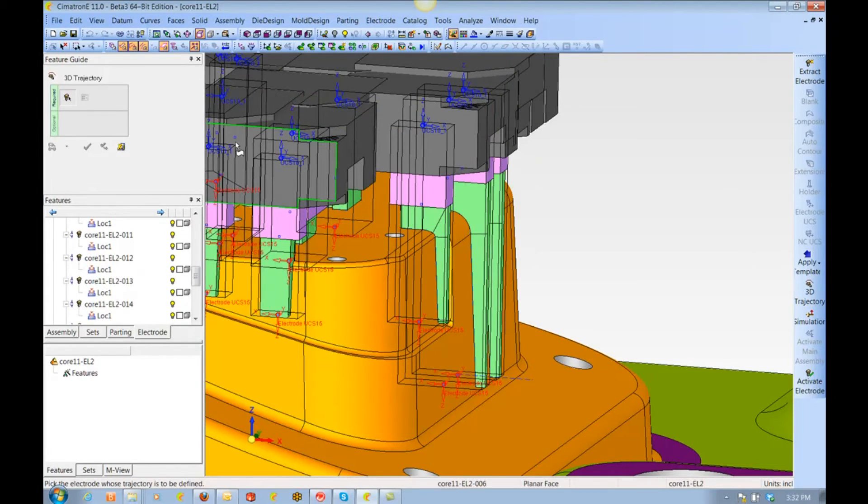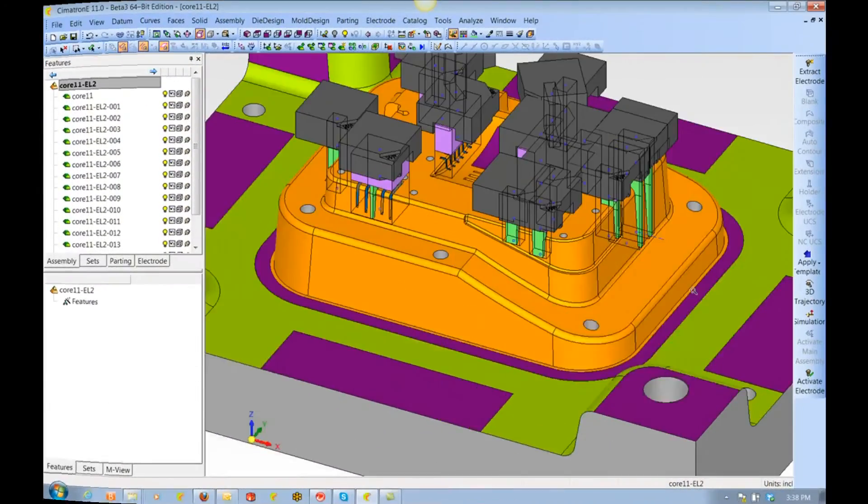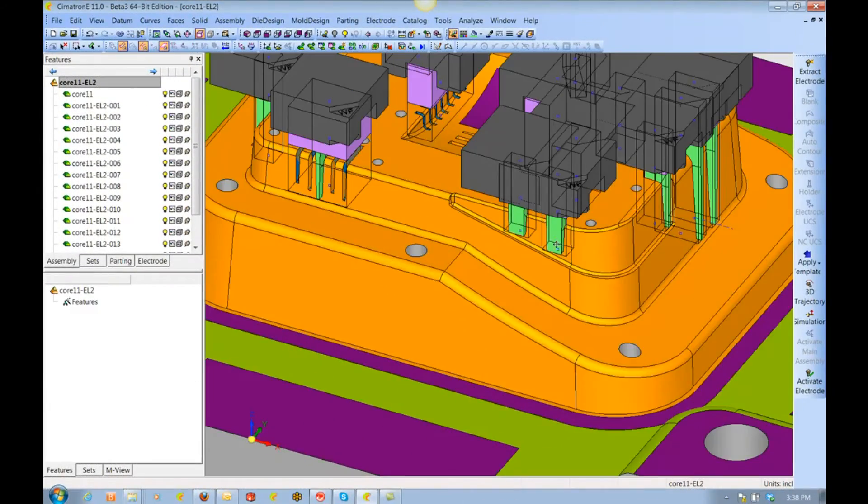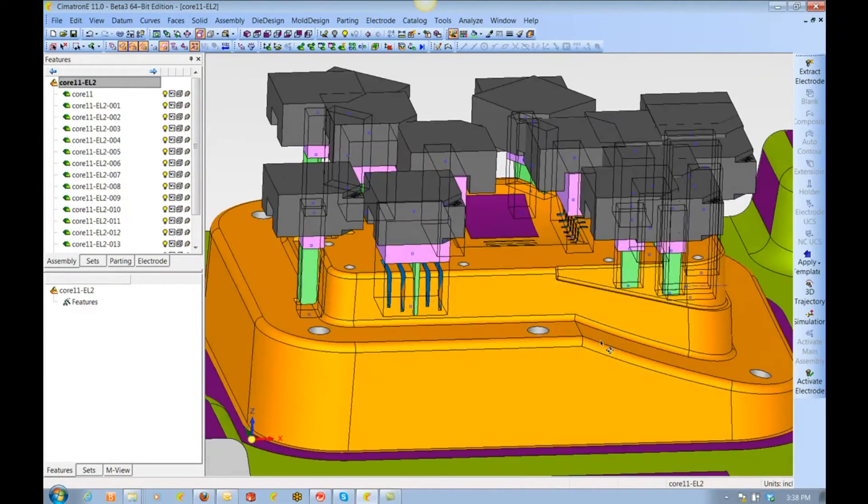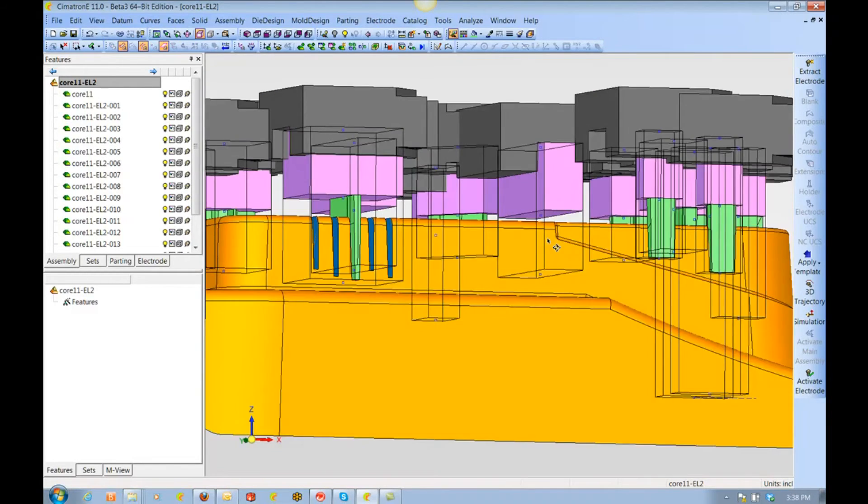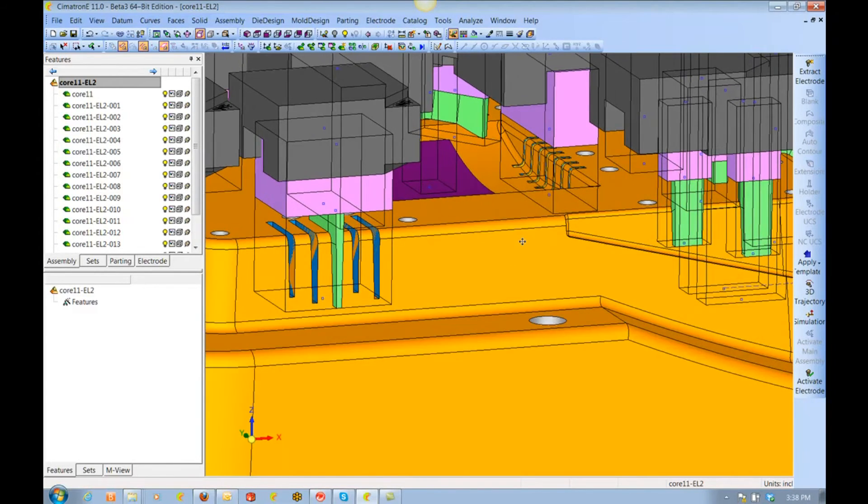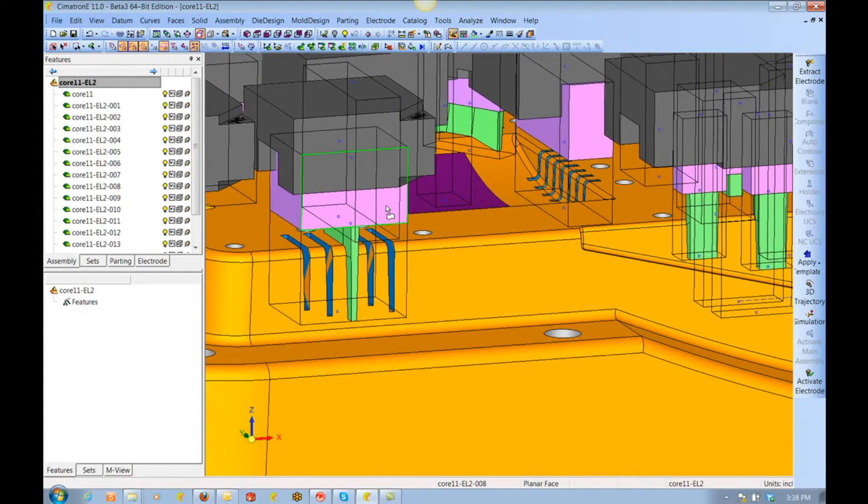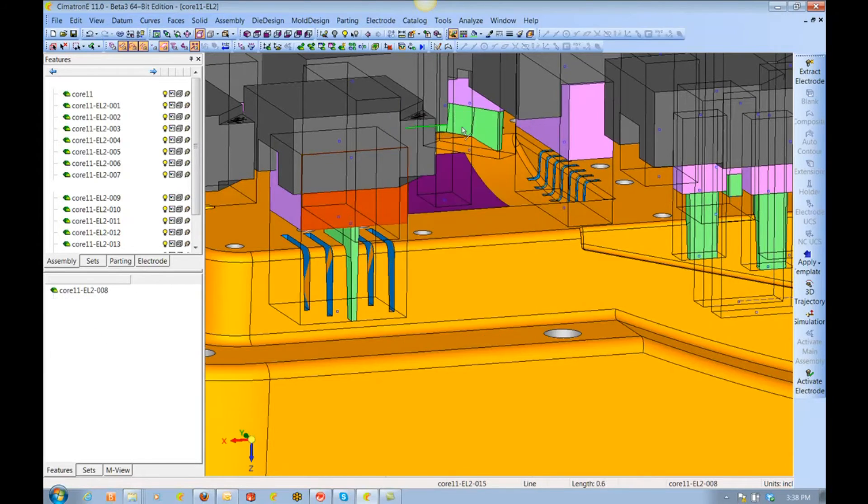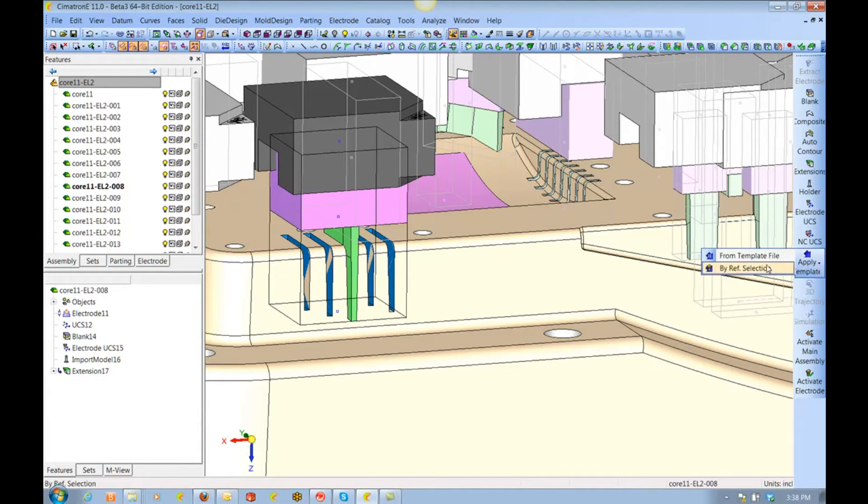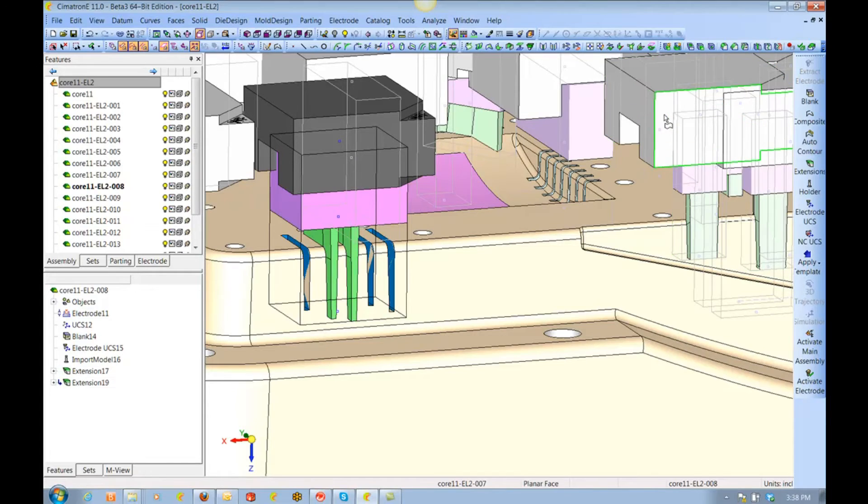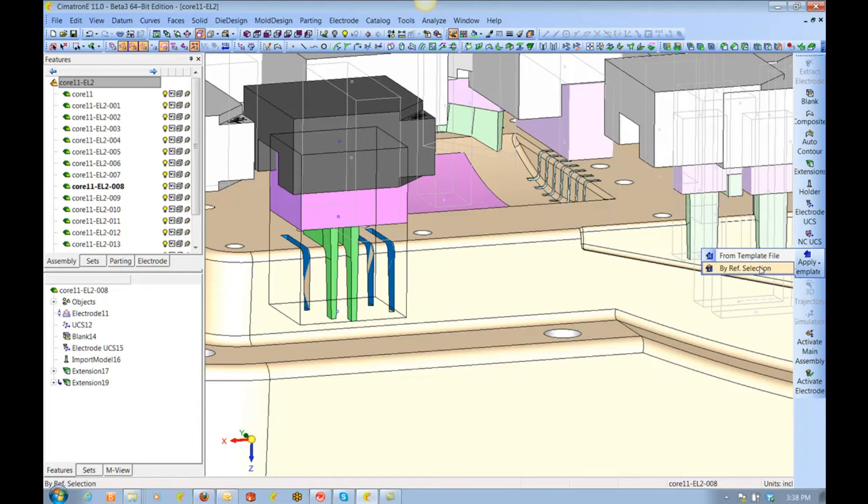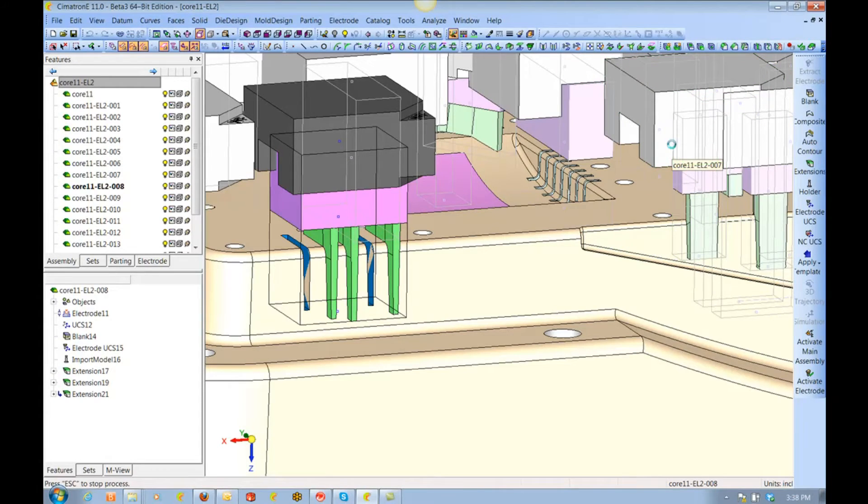Next, we are going to look at this electrode. I mentioned earlier that we only have one extension on it, but that's easy to fix. We can easily copy the steps from another geometry and apply them to this one. So here we choose apply template, pick my reference electrode, pick the electrode, and these steps are now included in our electrode. Now that was easy.